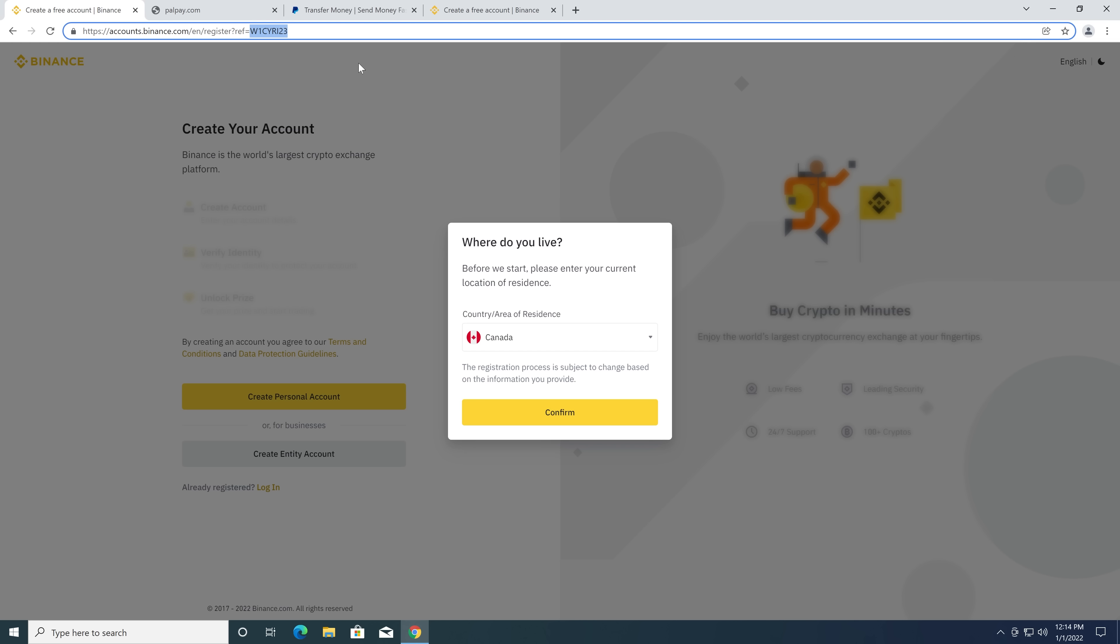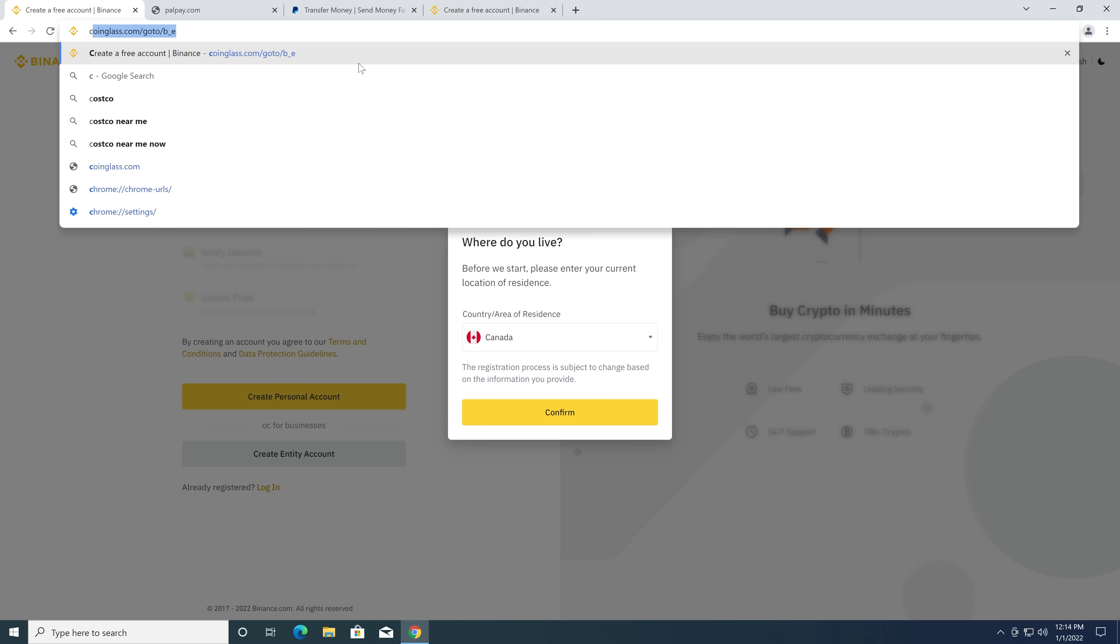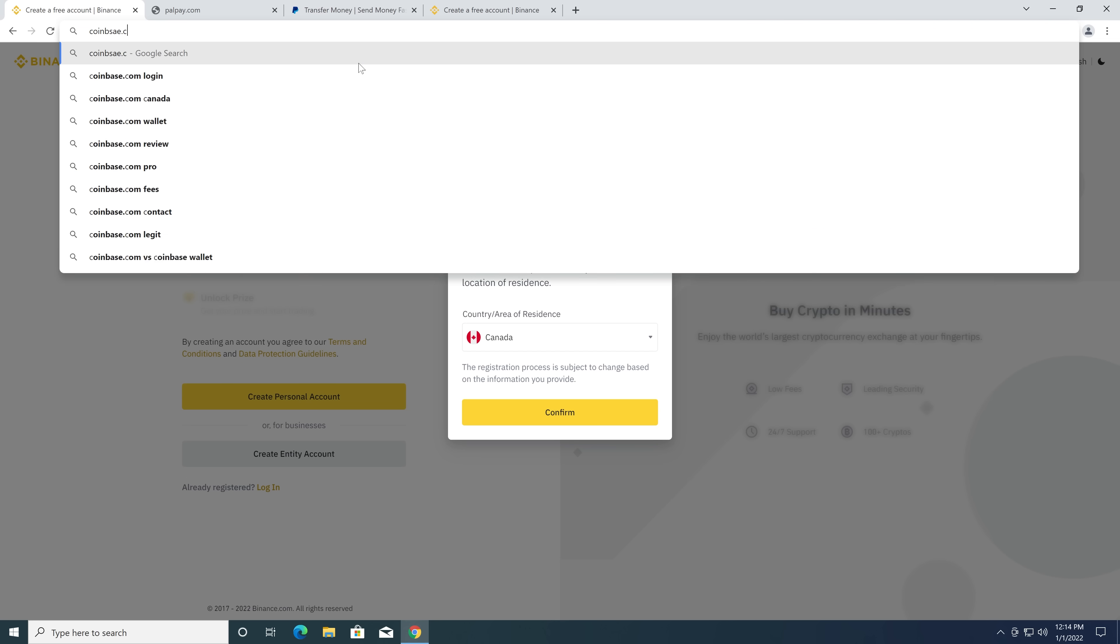That one is really, really small, because you're basically, someone's already typing Binance. So they already want to go to Binance. Let's try Coinbase.com.